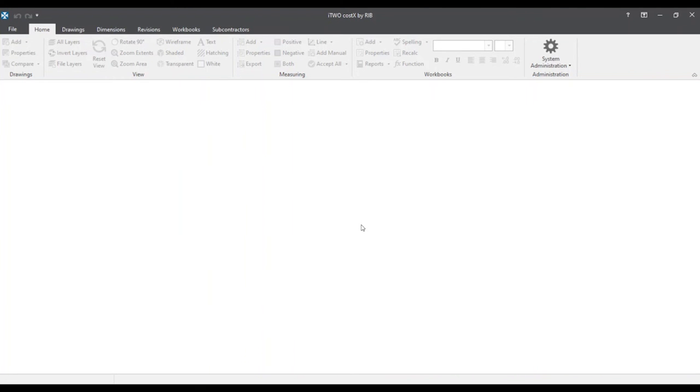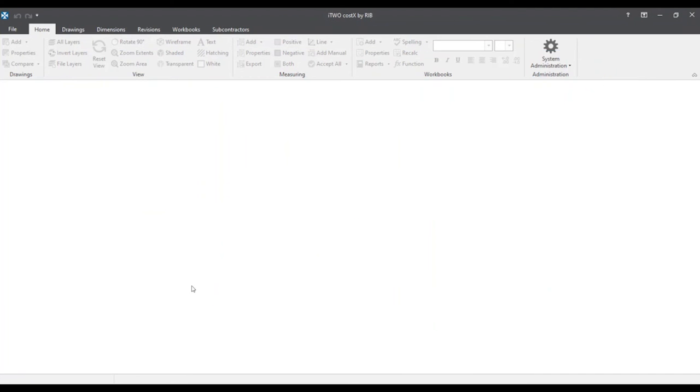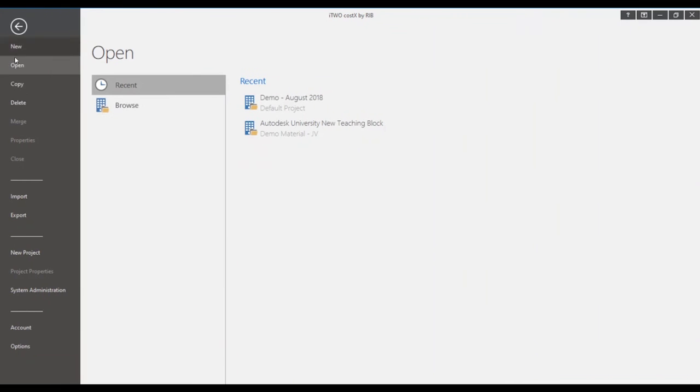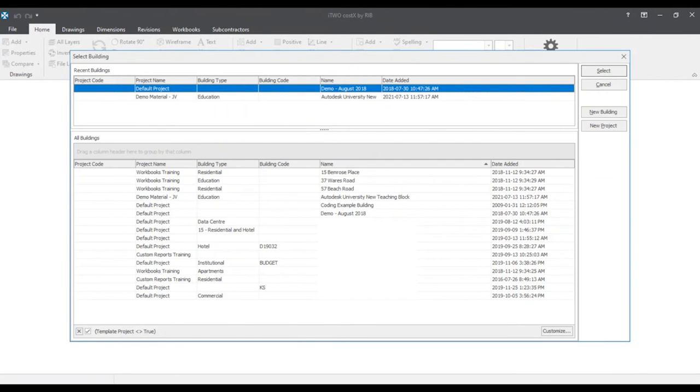We can double click on the empty space to get back. Now we'll cancel out of that for now. And the other method is by going to the top left and clicking the file tab and searching for the browse button. This will also bring us back to the default select buildings window.